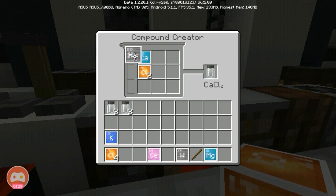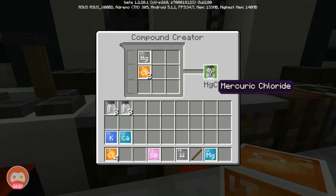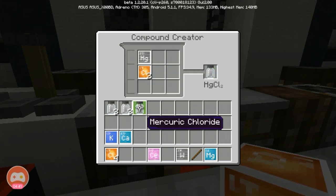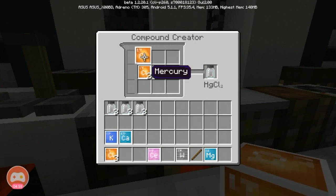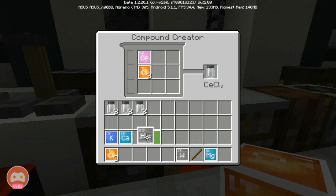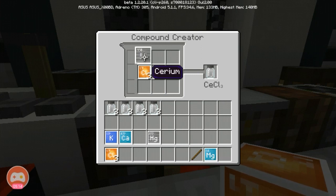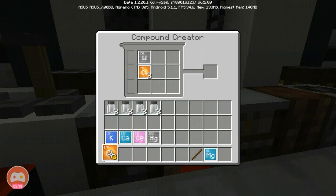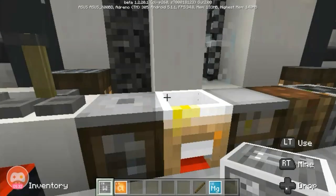We need three of mercury, so there we go. And now we need the tungsten — the cerium chloride. So let's get this cerium chloride and place it in here. Mercury — we need three of this: one, two, three. And now we need the tungsten chloride. As you can see, tungsten chloride turns out to be a blue chloride.